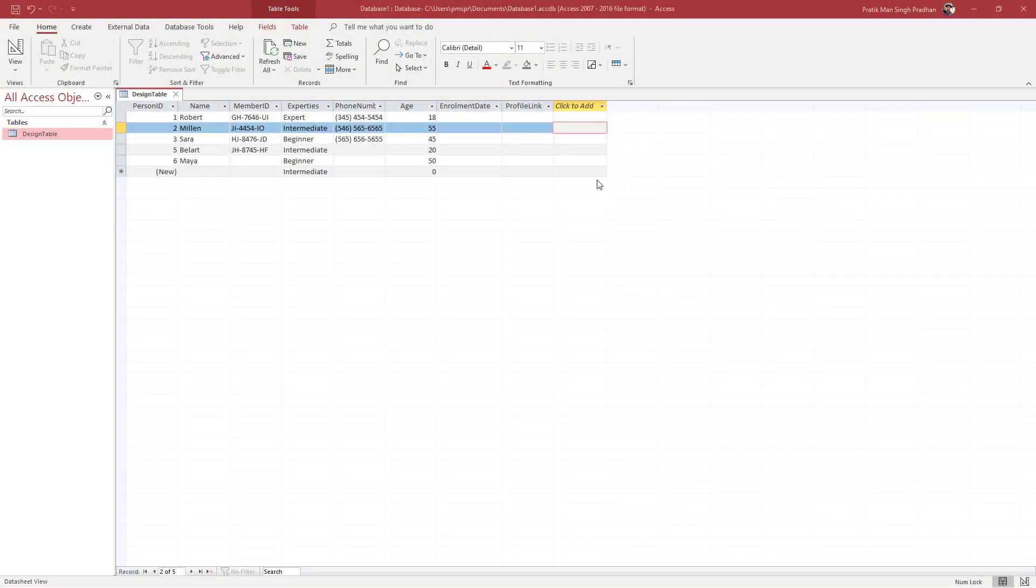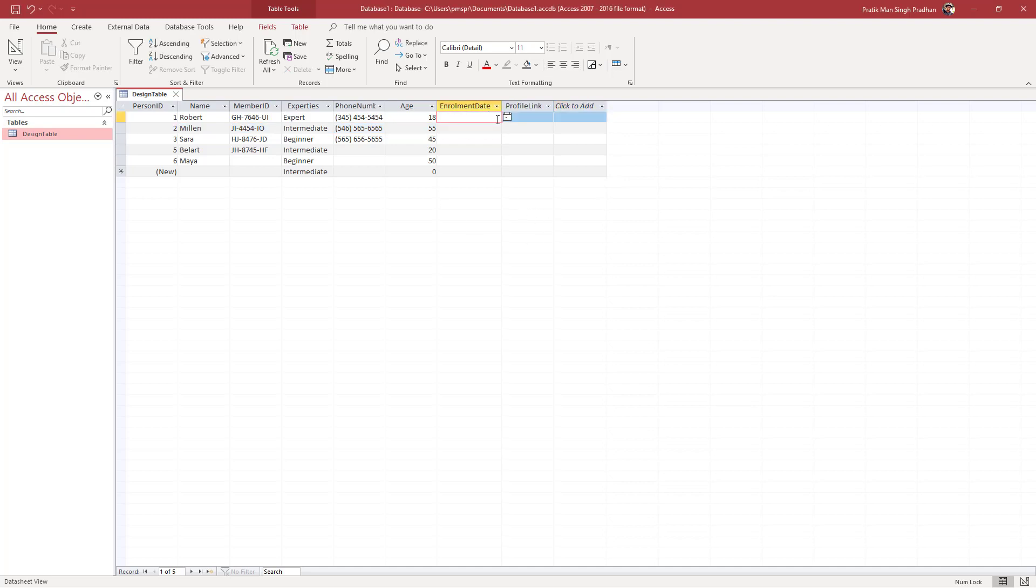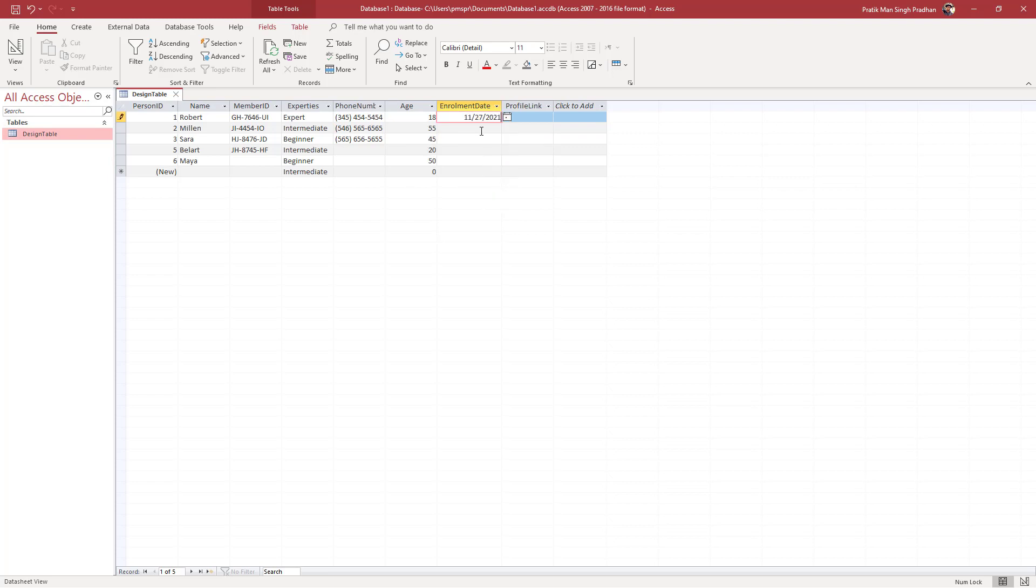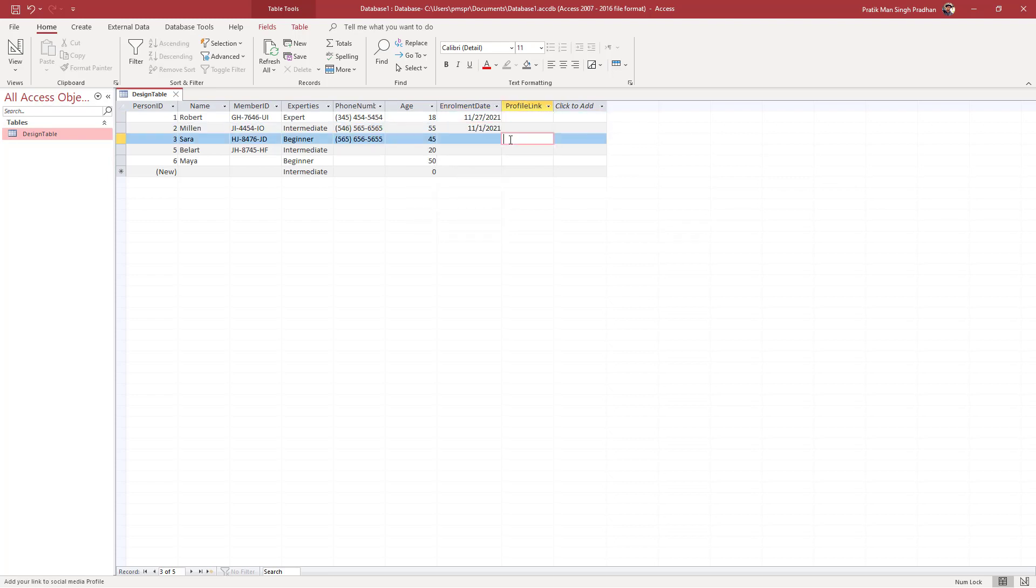Over here you can see that I have a database, and on the enrollment date I can click here and select a future date or select a past date, and nothing happens. That is because there is no validation rule applied.